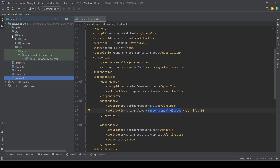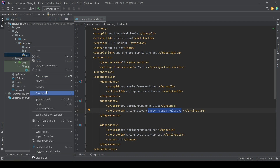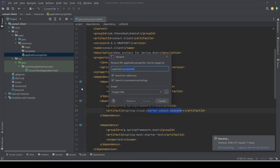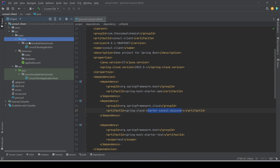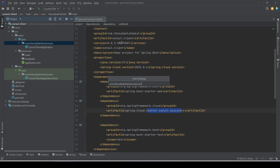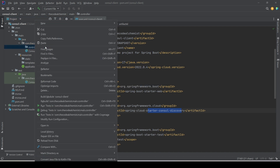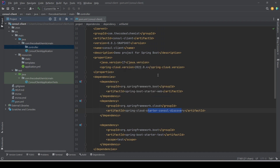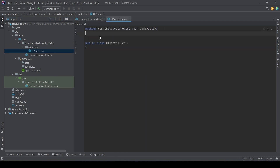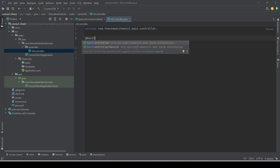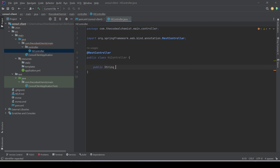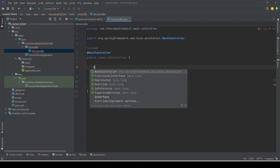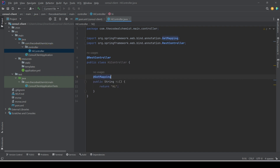I'm going to rename my application.properties file to application.yaml — it doesn't make a difference but I'll use YAML for this one. To test the API we need a simple controller, so let's add one following the pattern from the last videos. We'll add the @RestController annotation and a simple method that returns a hard-coded string, plus the @GetMapping annotation to support HTTP GET calls.